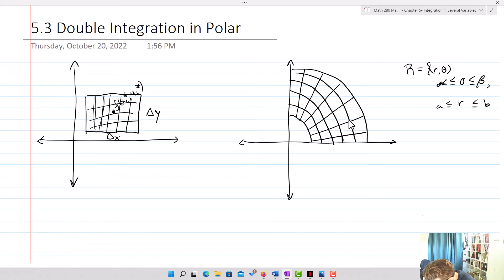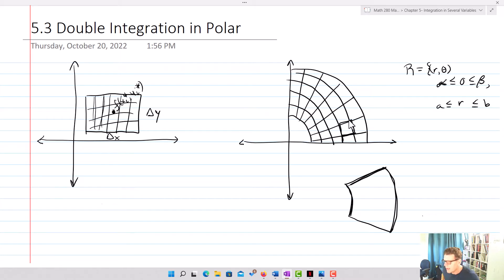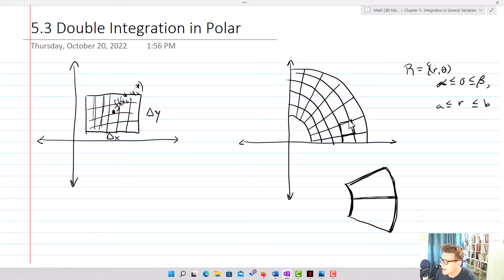If I take one of these sub-regions and look at it more closely, what I get is something that looks like a trapezoid. If we know this length and this length, it's one half that length times whatever the height is — that's basically the idea of computing the area of one of these pieces.